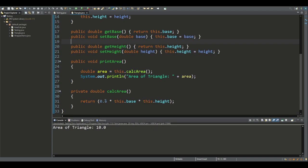It calculates the area of the triangle, being half the base by the height. This is called from within this public method, being printArea, which can be accessed outside the class.